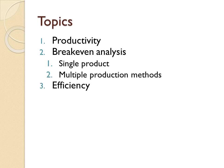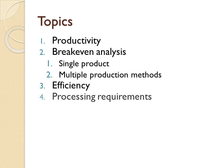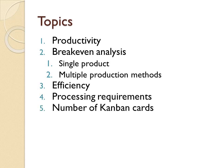3. Efficiency. 4. Processing requirements. 5. Number of Kanban cards. 6. Yield from a process. 7. Learning curves. Each topic is covered in a separate video.